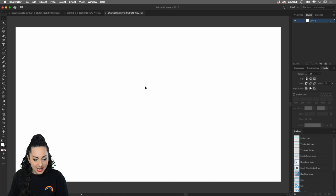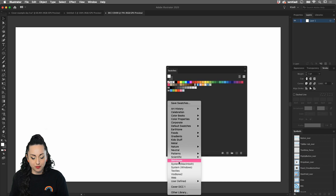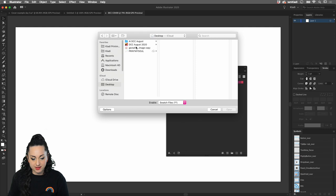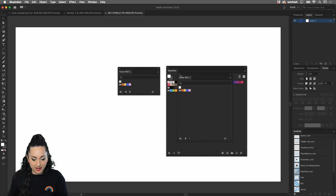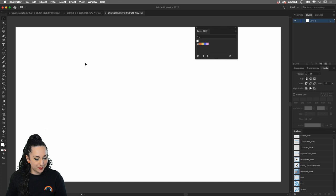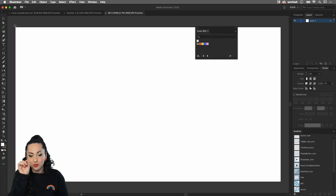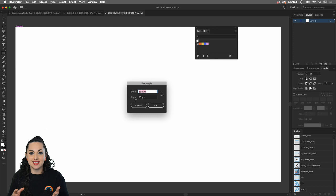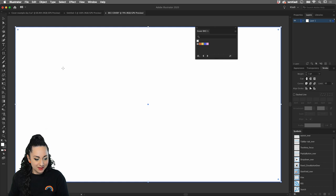Go under Window and select your Swatches library, then click the little icon to bring in the swatches I created for you. Click 'Other Library,' navigate to your destination folder — I have it on my desktop — and click on number one. Once you click Open, you'll have the color palette ready. Then click the Rectangle Tool from the toolbar, click once at the top-left intersection, and set the size to 1920 by 1080 pixels. Click OK, then click the Gradient Tool from the left toolbar.